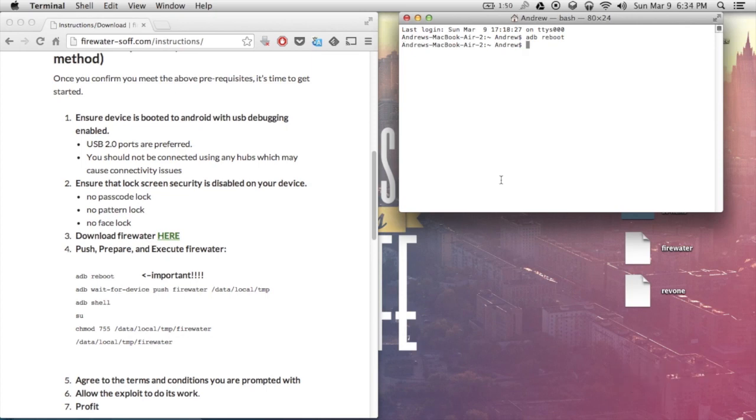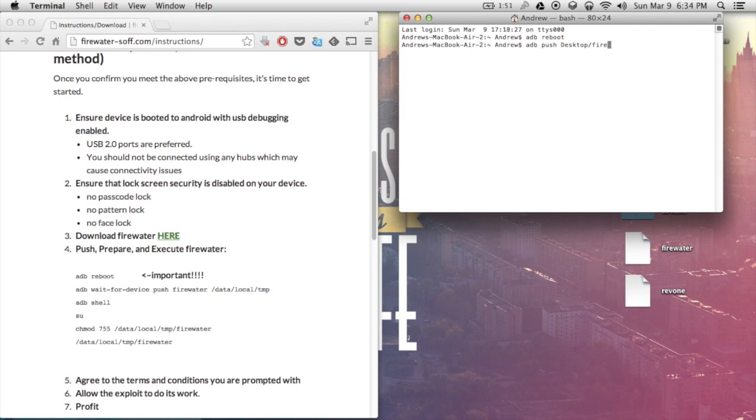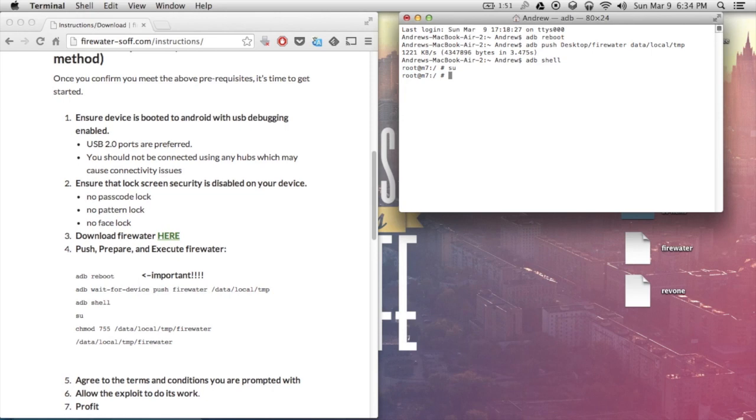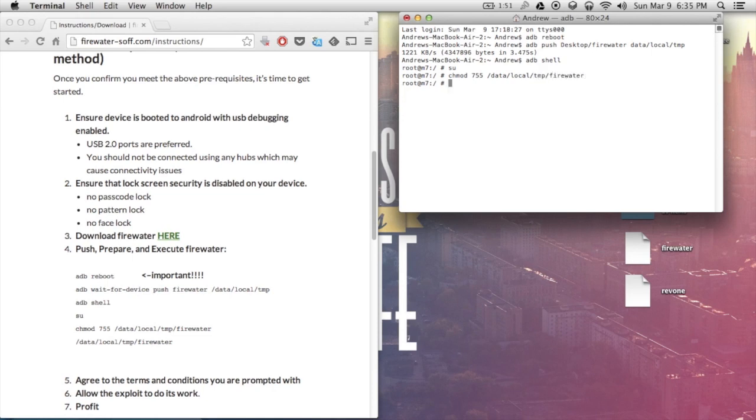Now once your phone is restarted, you're going to want to push Firewater to your device. So you're going to type in adb push desktop dash firewater space data data local temp. After it's been ascending, open up an adb shell. After that happens, type in su to get super user permission. You may want to check your phone to see if a permission request came up. If not, just continue.